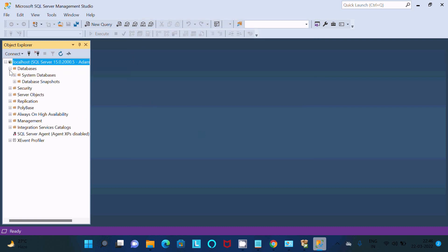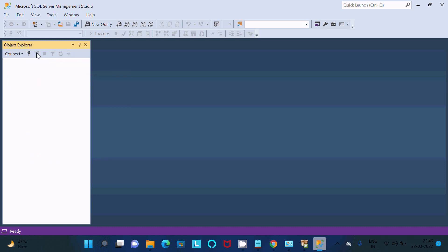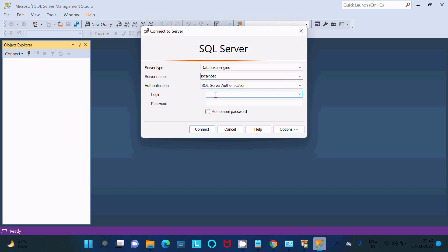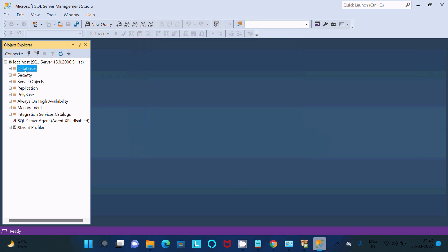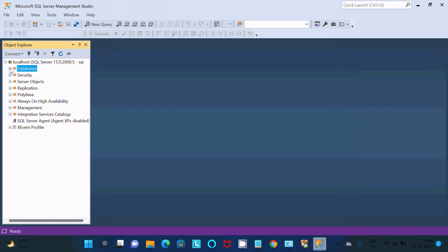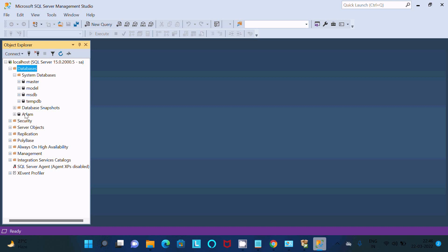Type localhost and connect using Windows Authentication — click Connect. It connects successfully and you can see the system databases listed. You can also disconnect and reconnect using SQL Server Authentication with the SA username and password. If you want to create a user-defined database, right-click, select New Database, give it a name like 'adam', and click OK. The new database 'adam' appears alongside the system databases.